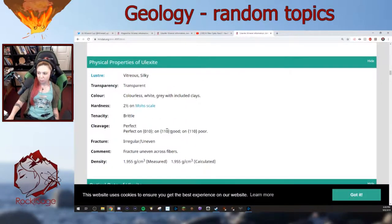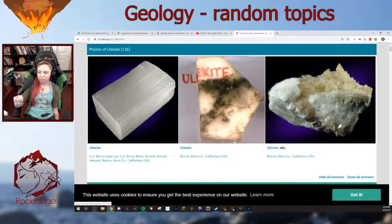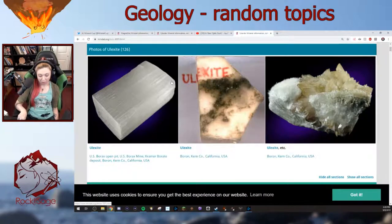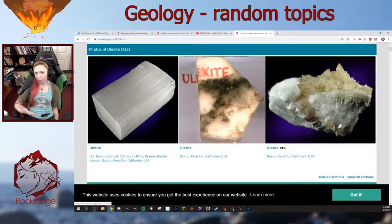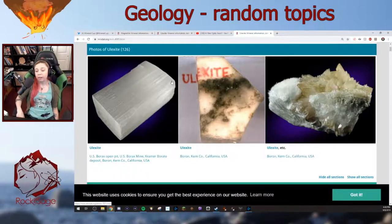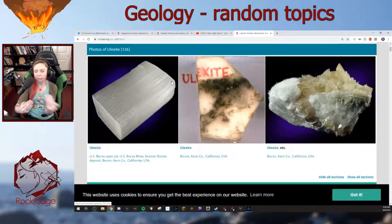Ulexite has three planes of cleavage: one is poor, one is good, and one is perfect. For comparison, sphalerite has six, fluorite has four, micas have one, and quartz has zero cleavage planes. Cleavage planes have to do with how easily a mineral cleaves at the atomic scale, based on bond types in the mineral. You might have specific directions with weaker bond types — ionic, covalent, van der Waals, metallic — and in certain directions they cleave preferentially. You can also have fracturing of minerals, which is completely different from cleavage.